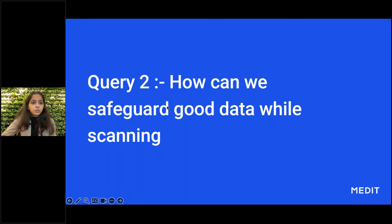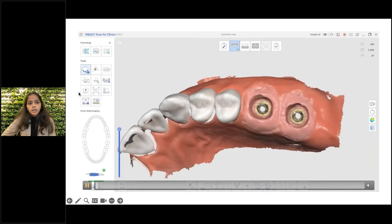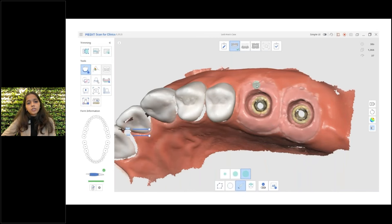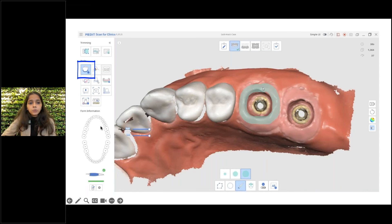So as we discussed, we have talked about the overlapping of scan data that happens due to unstable soft tissues or frequent scanning onto the same area. Although we now know how to edit those scans, let's see how we can avoid that overlapping tissue issue altogether. In this case, I have captured a beautiful emergence profile, and to preserve this I am using the lock area tool to lock that area onto my scan.